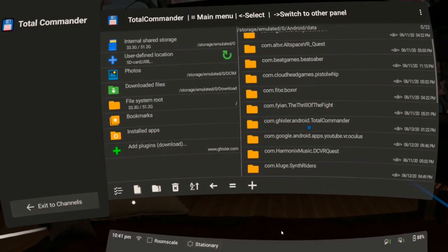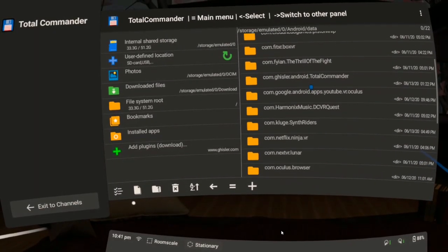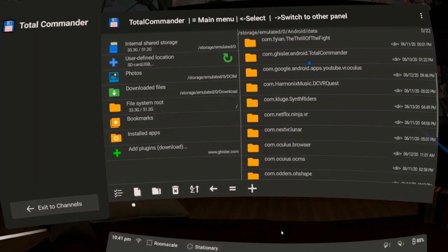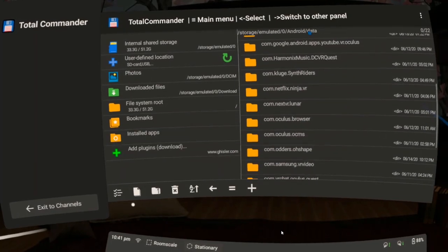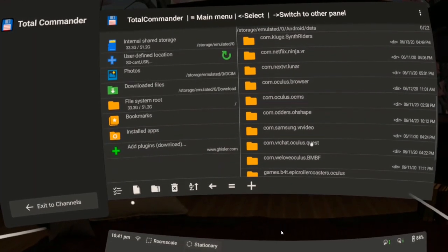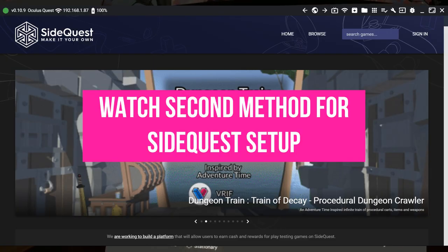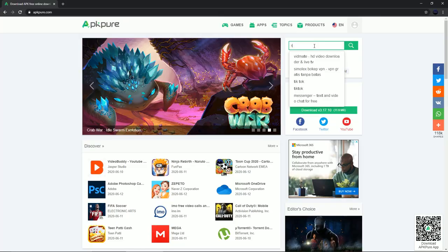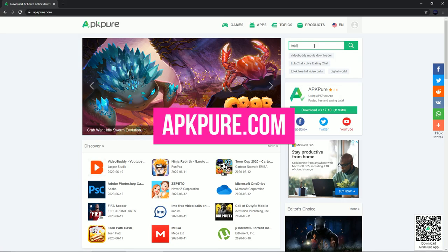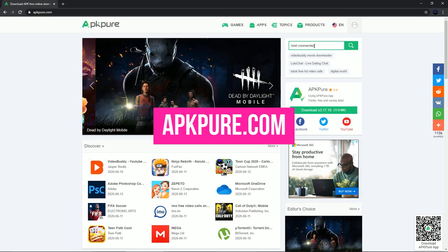Next method, downloading from within the headset with the use of Total Commander. This requires a little sideloading but after that, it's going to be completely wireless. To sideload an app, you need SideQuest. Watch method number two if you don't have it yet. Go to apkpure.com and download Total Commander.